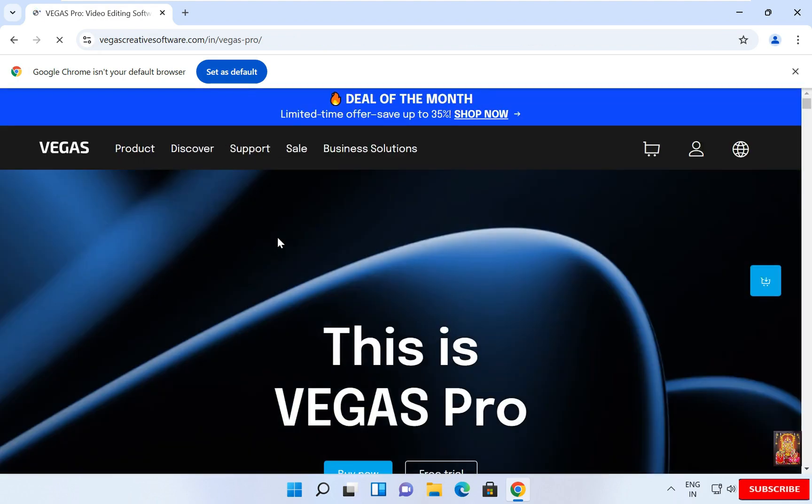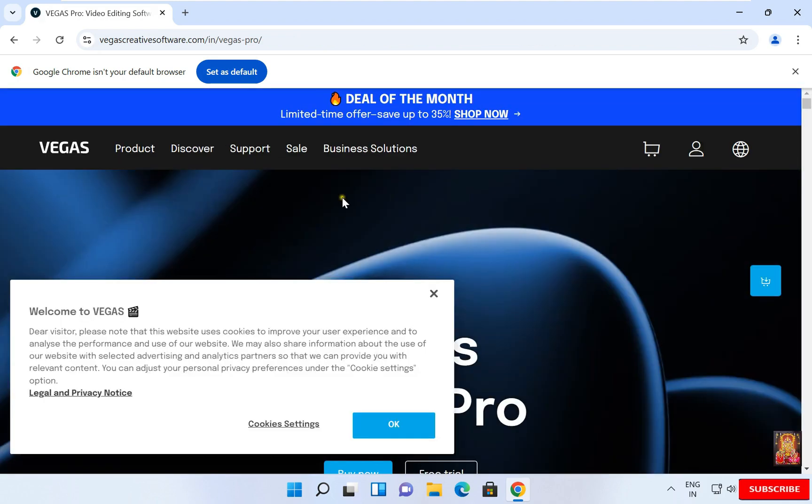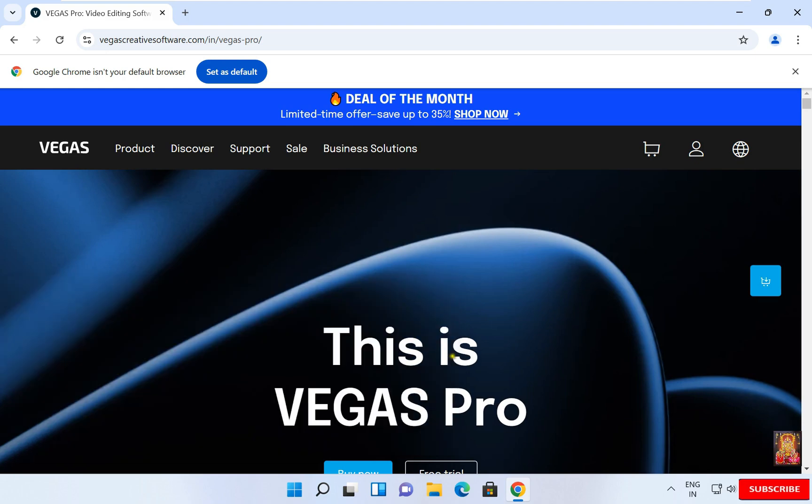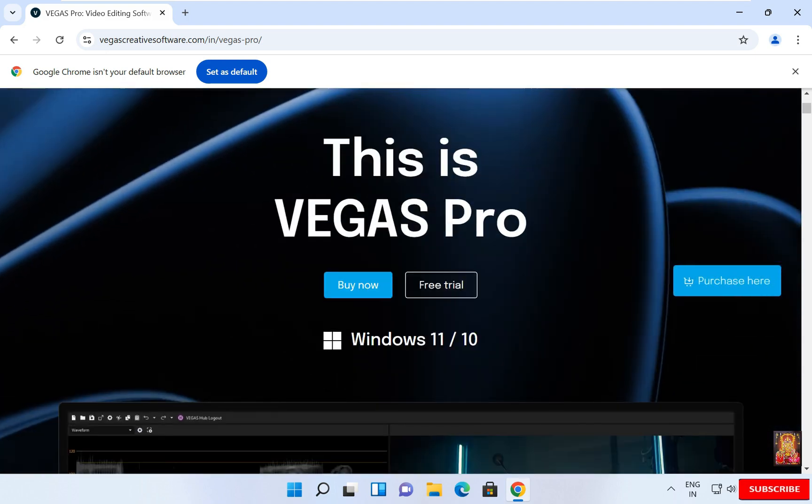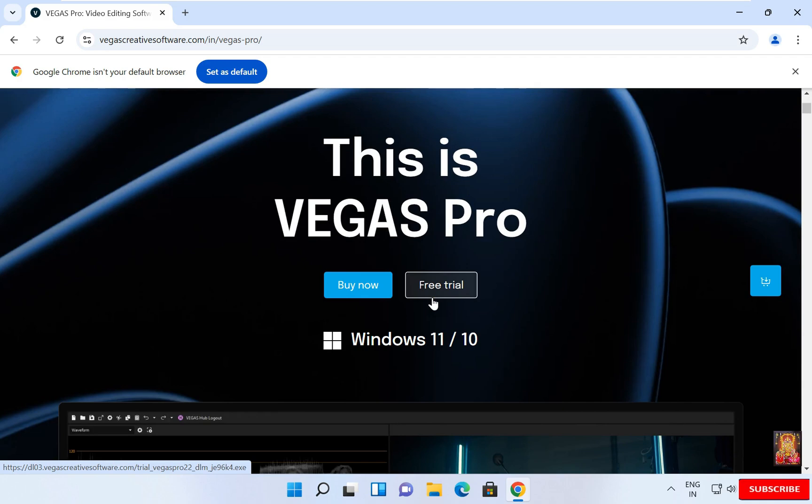Now the official Vegas website is open. Let's scroll down. In this video demonstration I am going to download free trial. Let's click on free trial.